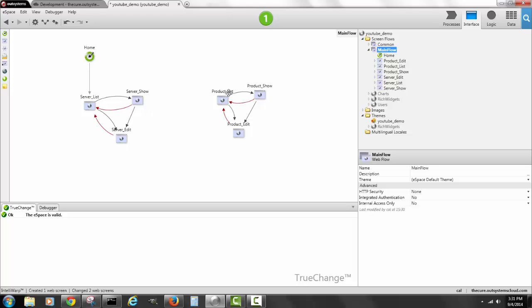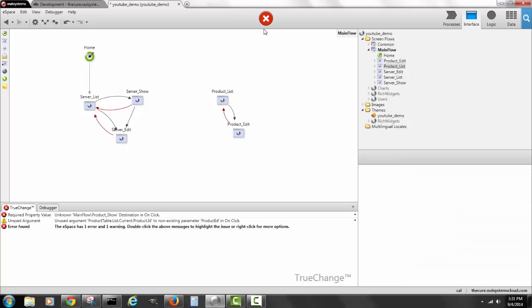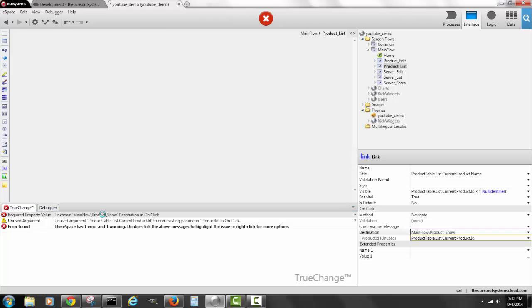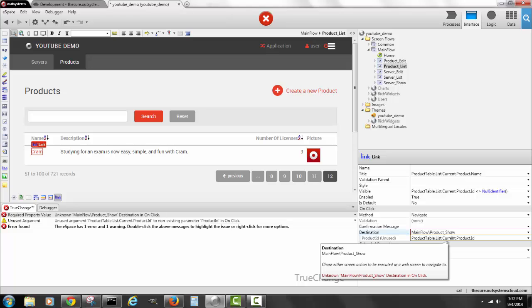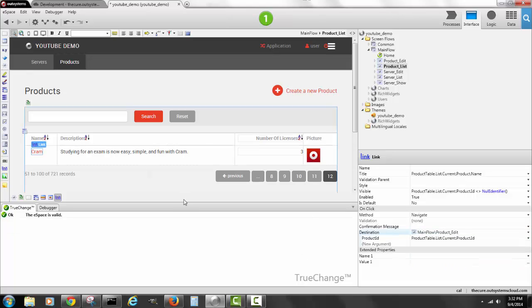For example, if I want to skip the product show page and go directly from the product list to the product edit, I delete that screen. The button immediately turns red — there's an error because the product list used to point to the now-deleted product show screen. I double-click the error to see exactly what the issue is, then select 'Product Edit' as the new destination, and everything goes back to normal.